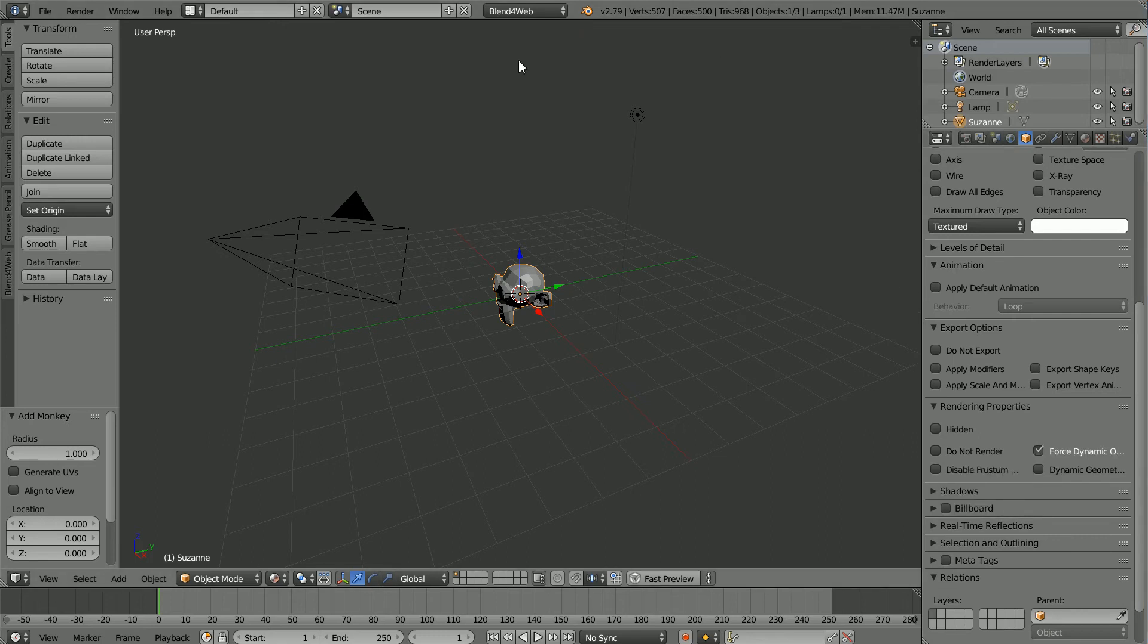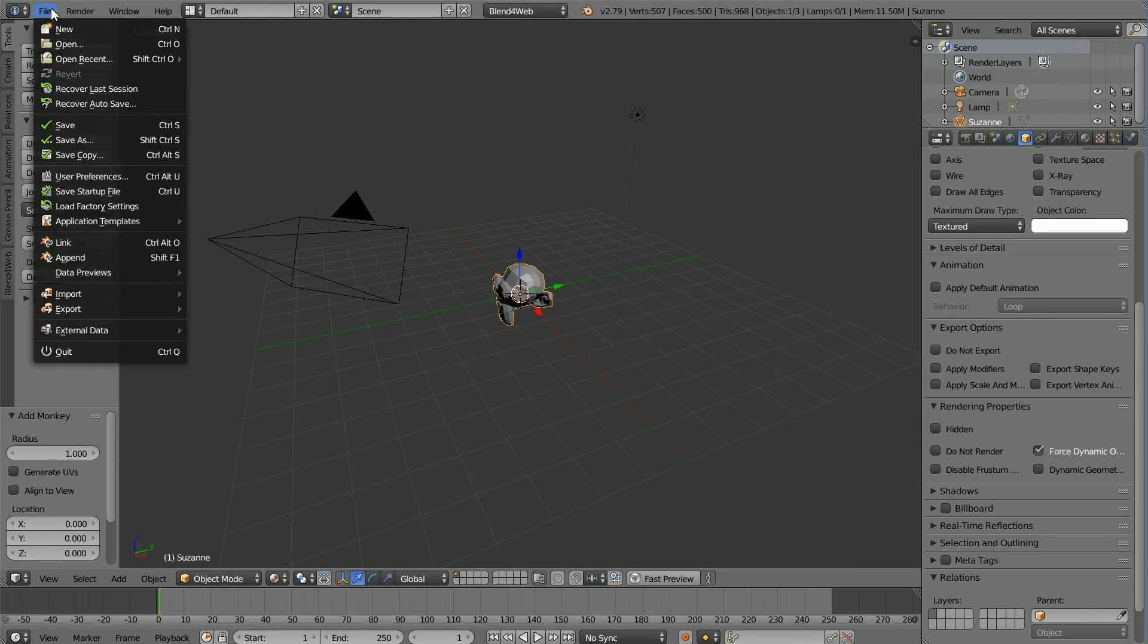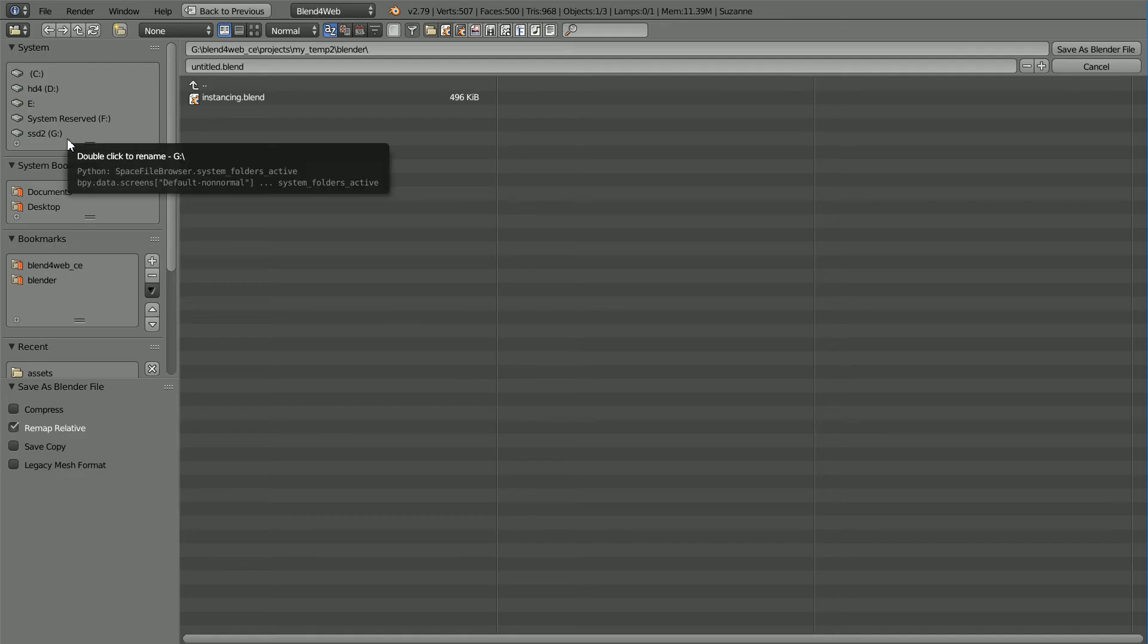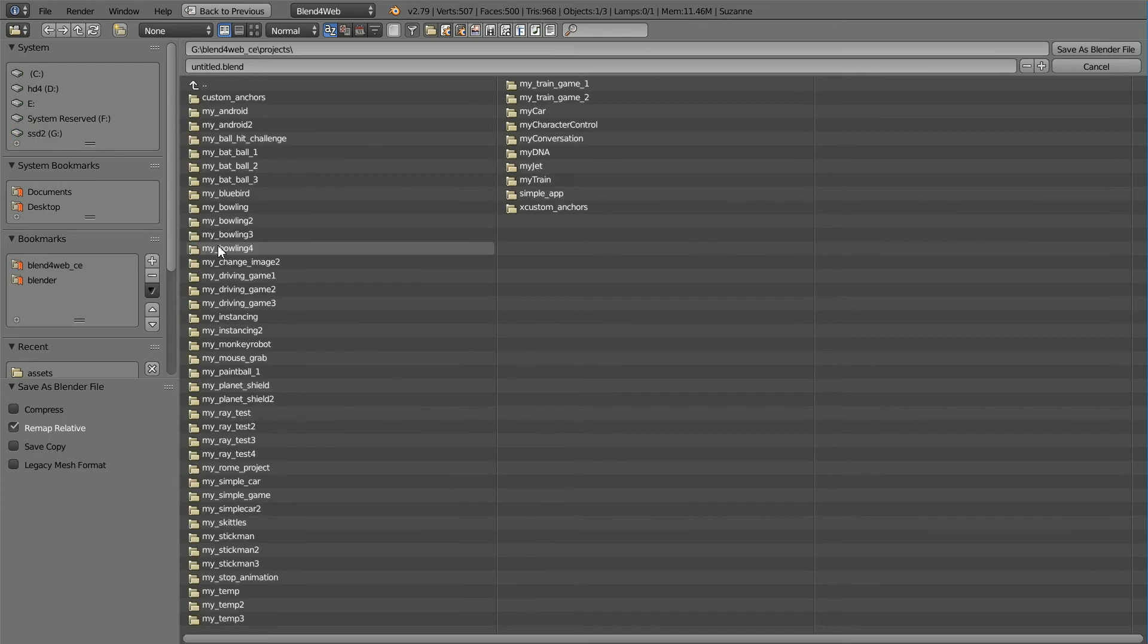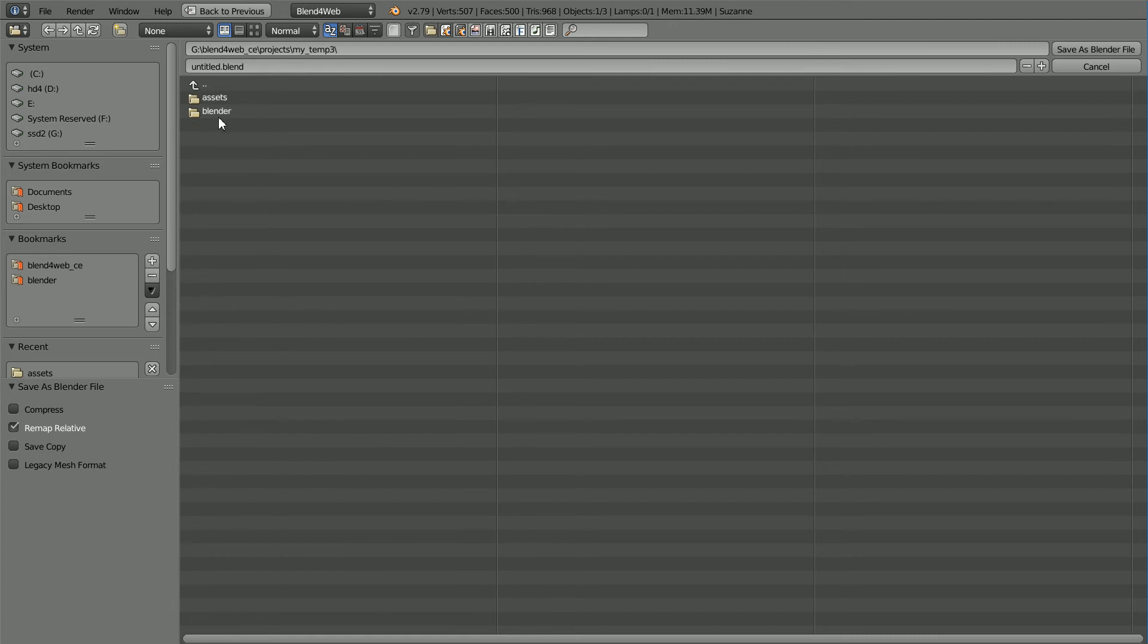To overwrite the project Blender file, File, Save As. Go to the Blend4Web folder, the Projects folder, the MyTemp3 folder, Blender. Click on the Blender file and click Save As to overwrite it.